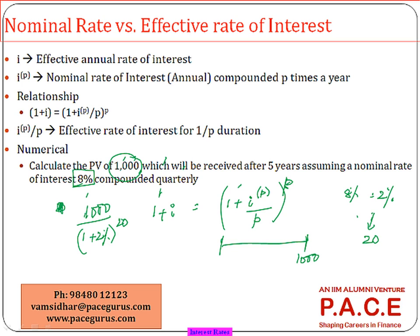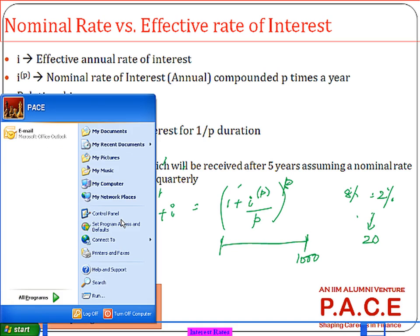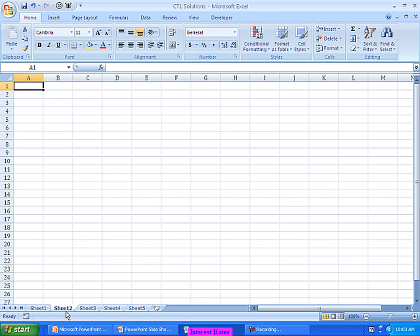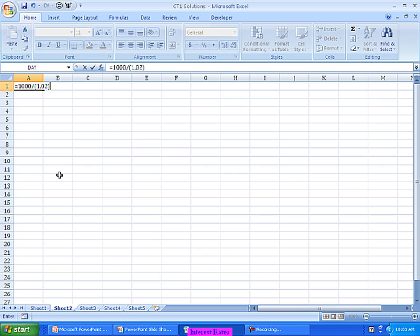If looking at it quarter by quarter, take two percent per quarter and twenty quarters for compounding. The result is thousand divided by (1.02) to the power twenty, which works out to 672.97 as the present value.